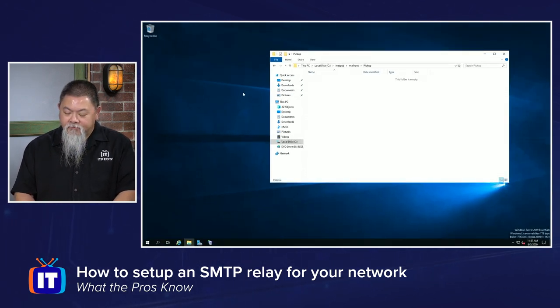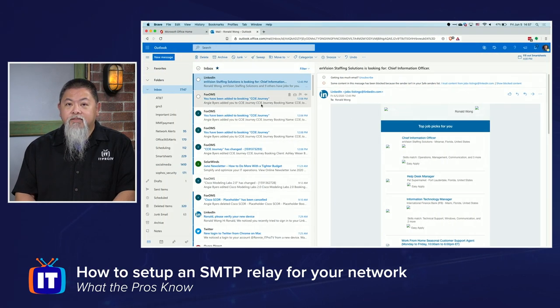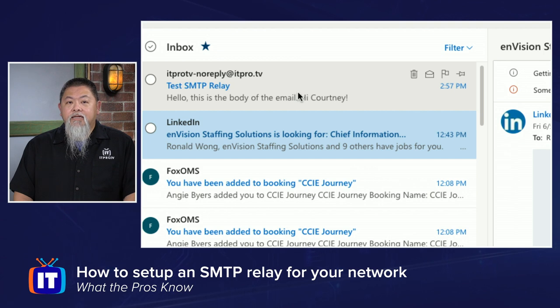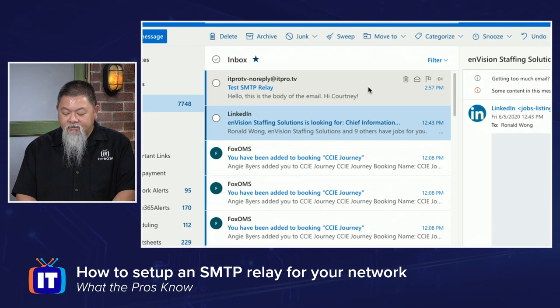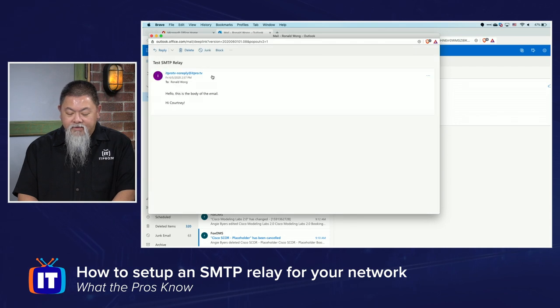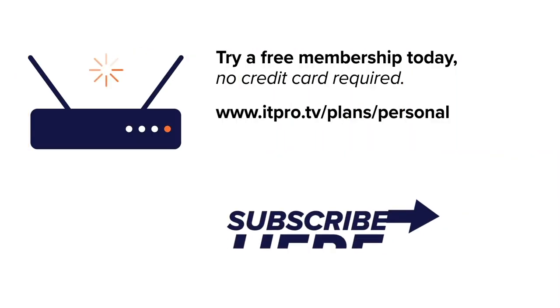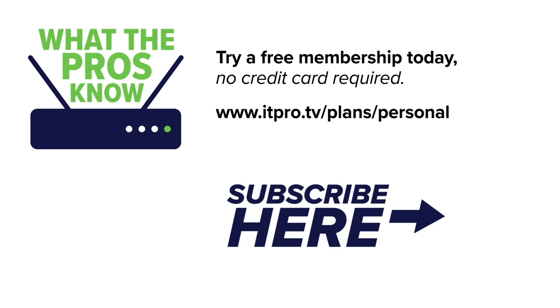Does that actually validate anything? It looks like it did work. We can go check it out — and there it is: Test SMTP Relay. You can see it actually says 'Hi, Courtney.' It's exactly like the one I typed in. If I expand that out, there is the body of the email. The only thing left for you is to go to your multifunction device — regardless of brand or model — find the SMTP relay feature, set it there, and tell it the target is this particular server. Check out our playlist for more What the Pros Know videos and be sure to subscribe to the ITProTV channel. I'm Ronnie Wong, and now you know What the Pros Know.